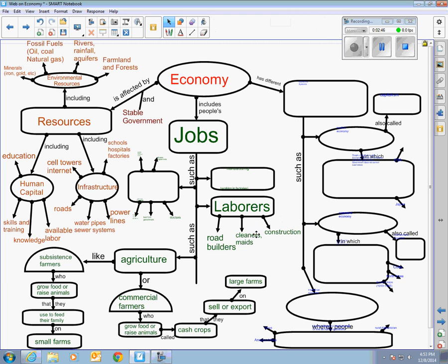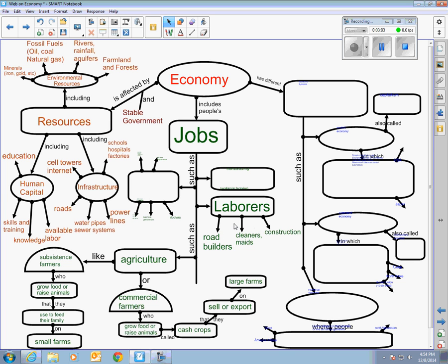Laborers of course are very important because without that physical work we can't survive as a society. But laborers don't tend to be people who make a whole lot of money because basically all you need is the desire to work, a little bit of physical strength, and the ability to learn what to do.